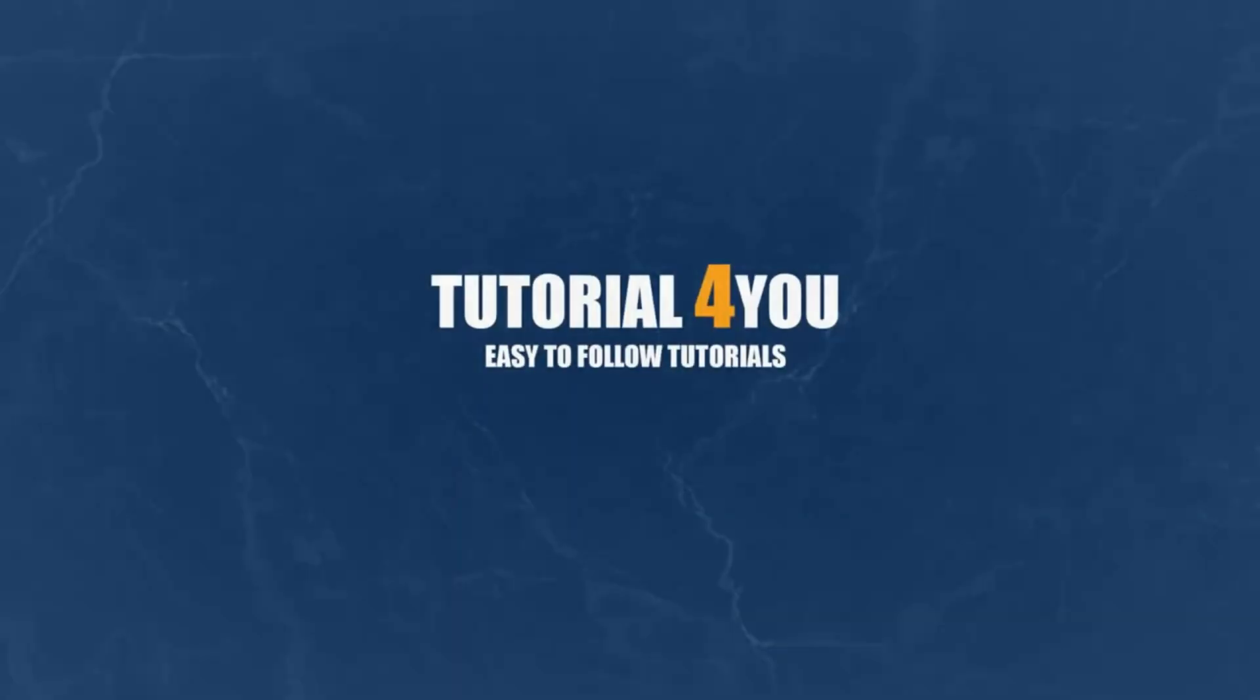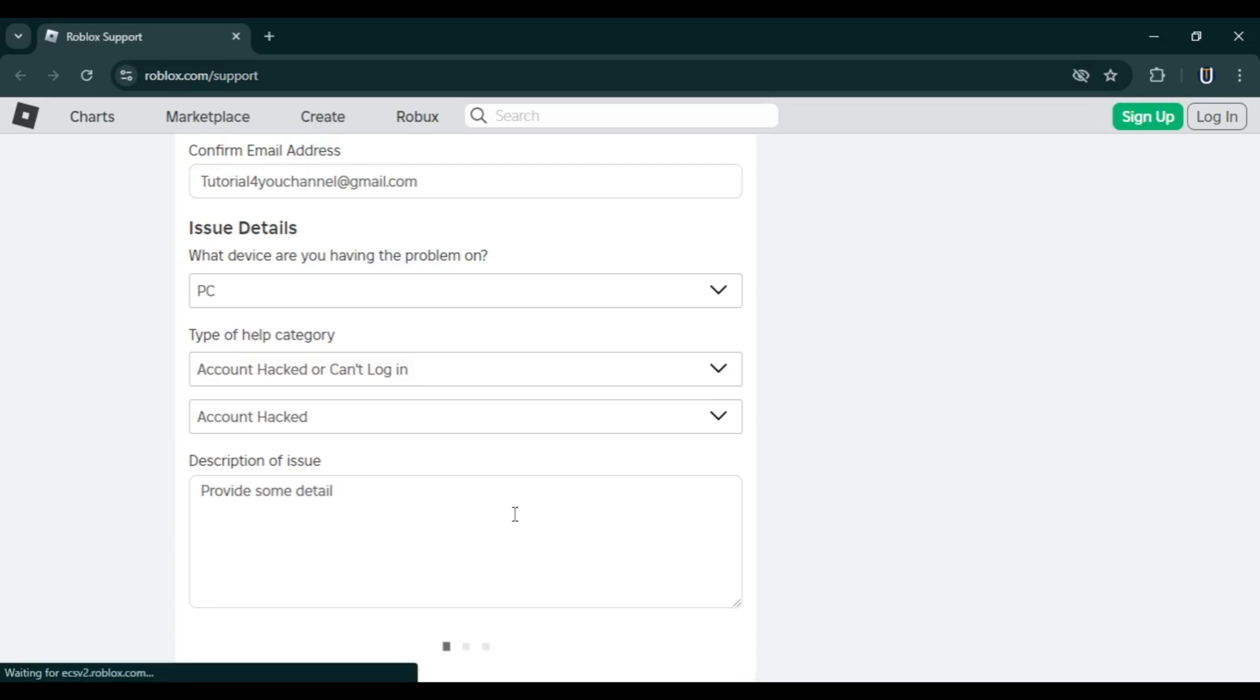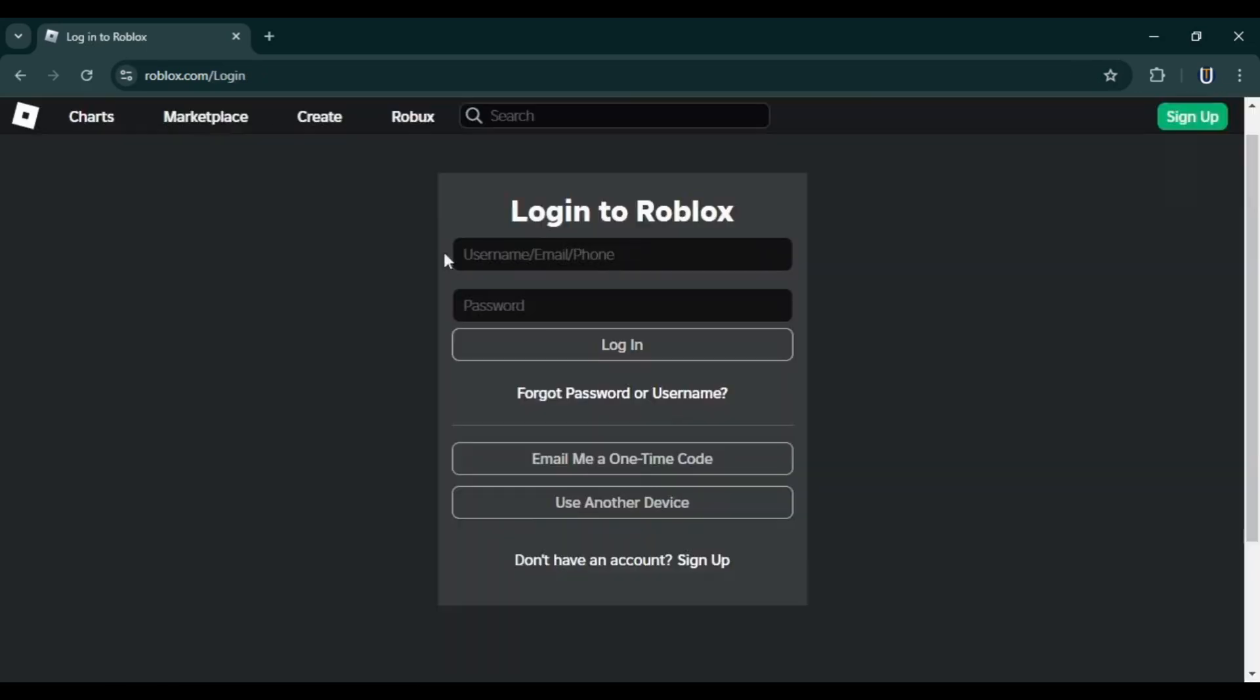Hello and welcome to Tutorial4U channel. In this video I will show you how to recover your hacked Roblox account. So let's get started. First, check your email and phone. If you have added either to your account, try recovering